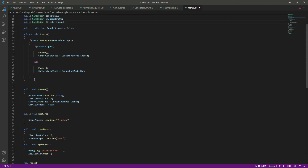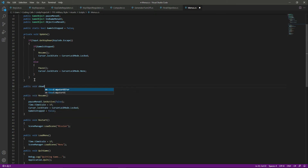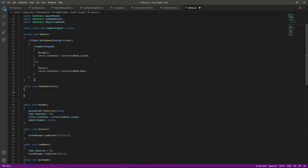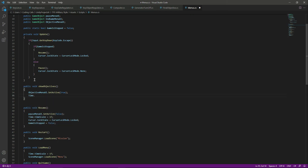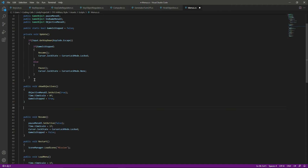After the Update function, we'll create a public void function called 'ShowObjectives'. Inside this function we'll call it when we want to show the objective menu. We'll say objectiveMenuUI.SetActive(true), then Time.timeScale = 0f, and set gameStop to true, because when the objective menu appears we want the game to stop.